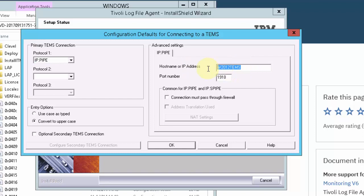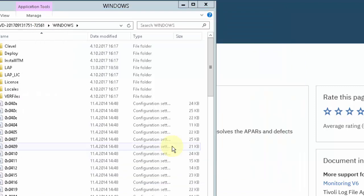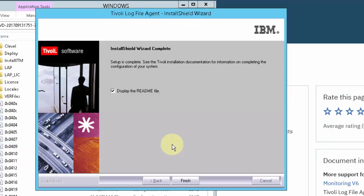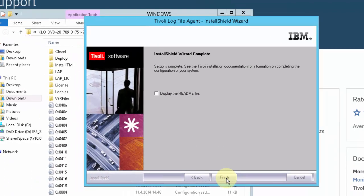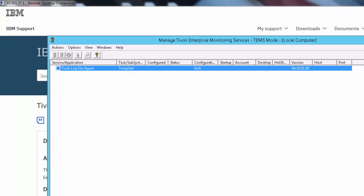Here is where you point the agent to TAMS. When you are done with that, confirm it with OK. Then finish the configuration and installation with the finish button.